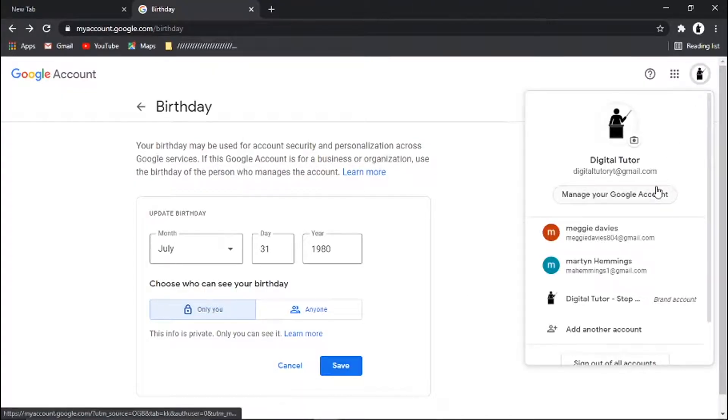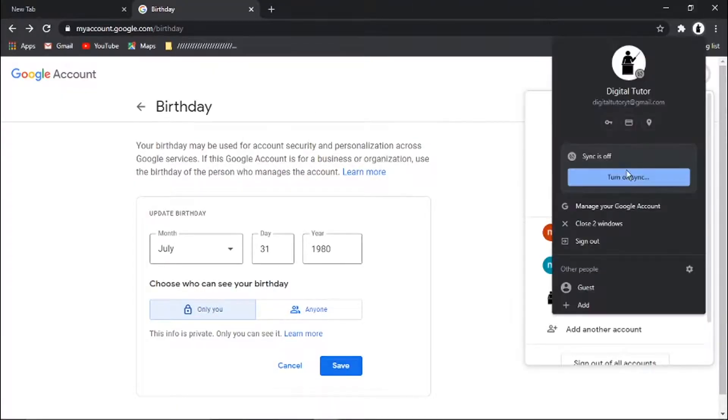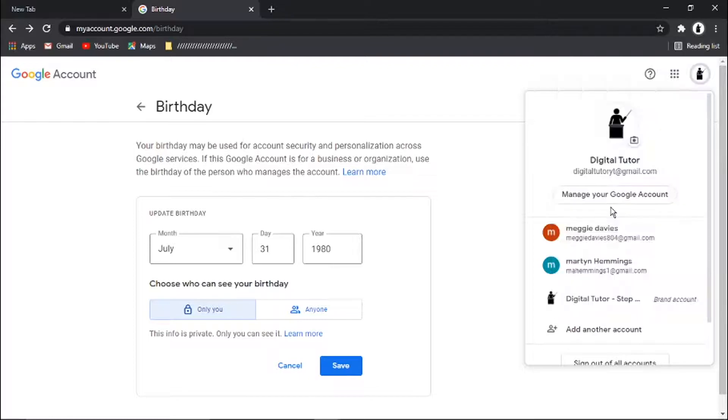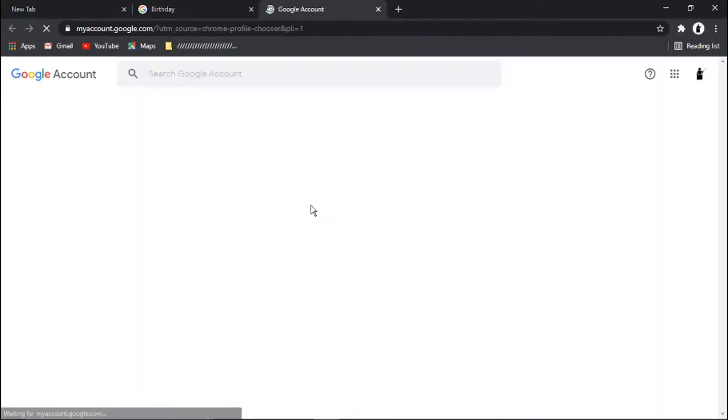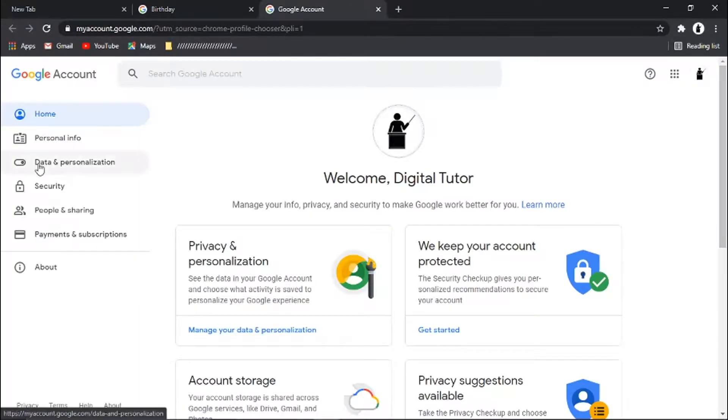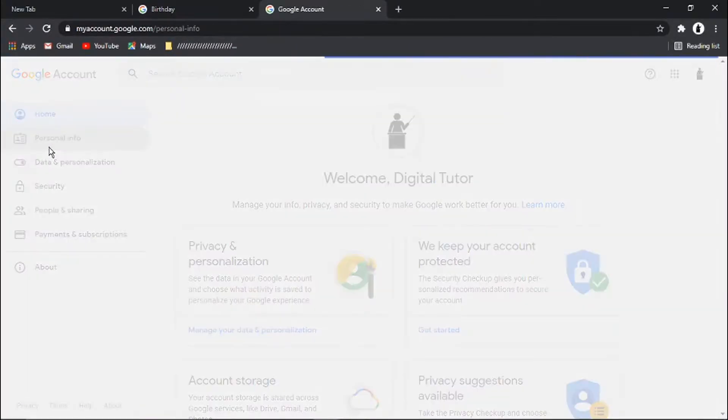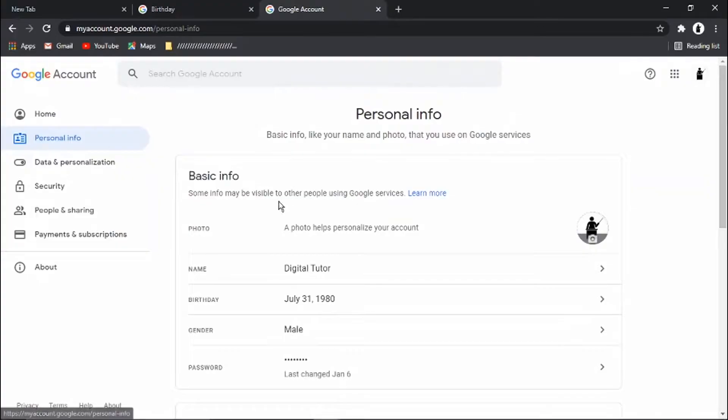If I go back to my account and click on manage your Google account, come across to personal info, and you'll see that's now updated it in my profile there.